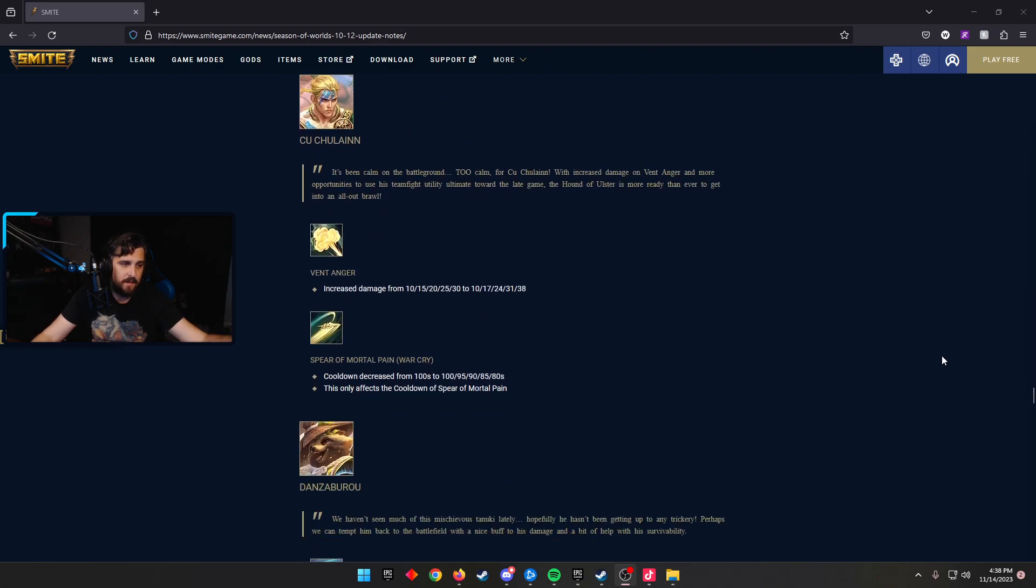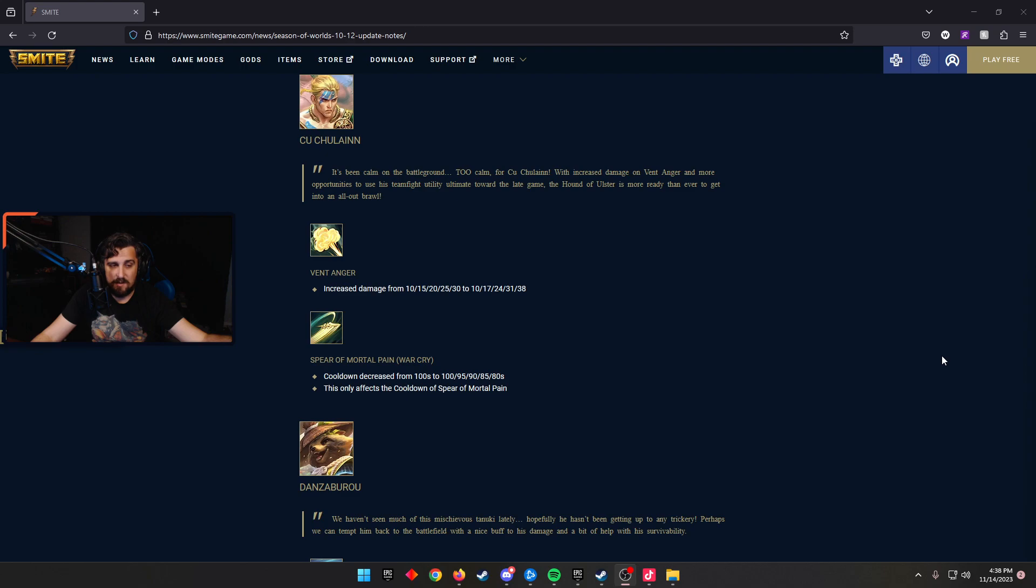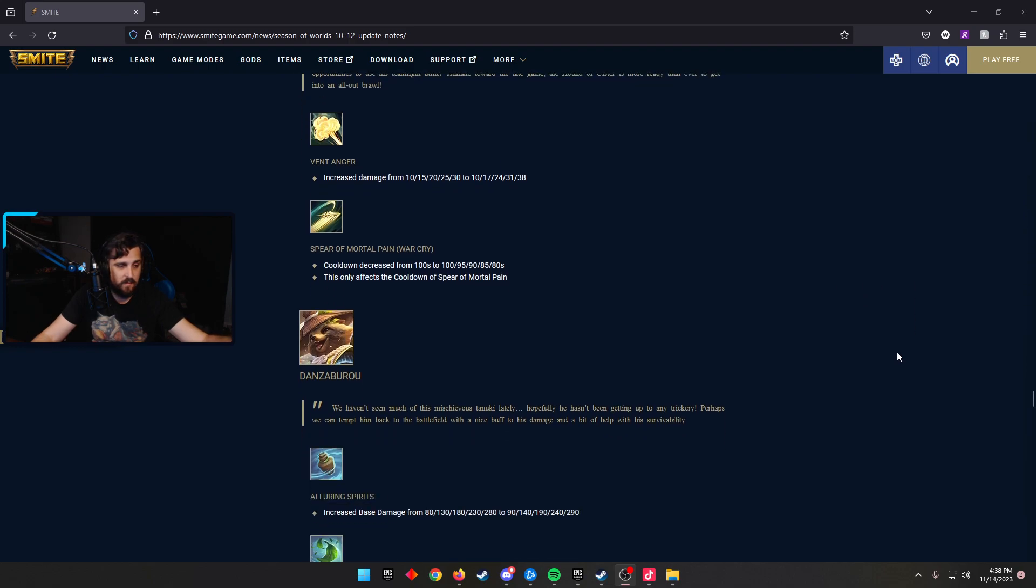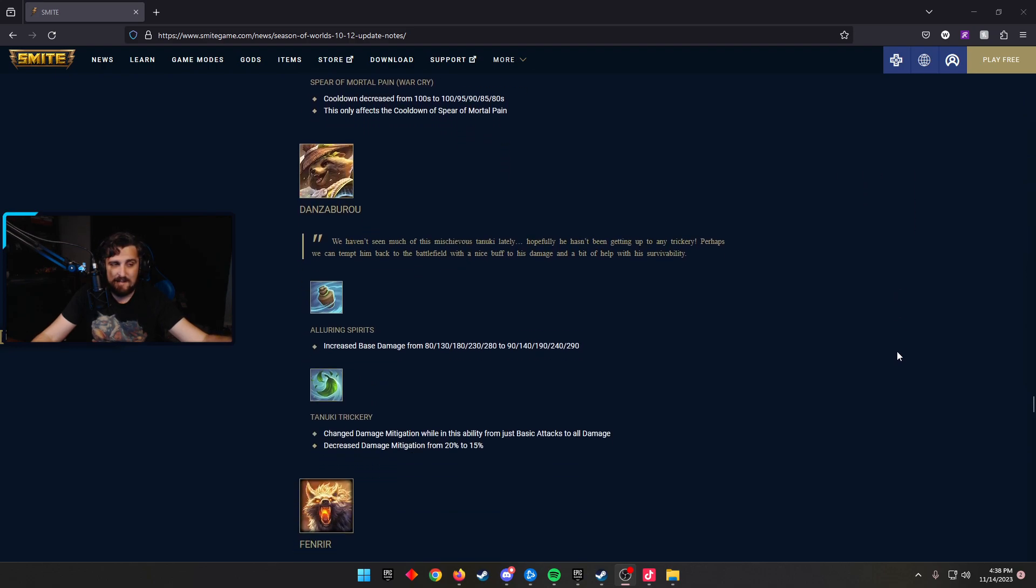Kukulkan, we have Wind's Anger increased the damage from 10 to 30 scaling to 10 to 38 scaling again, making him a little bit better late game. Spirit of the Nine Winds, the cooldown decreased from 100 seconds down to 80 seconds, and this only affects the cooldown of Spirit of the Nine Winds, not his other ultimate there.